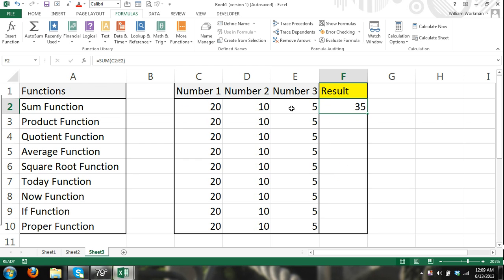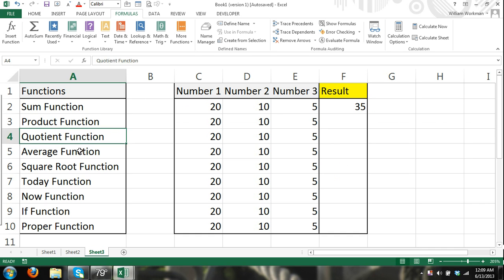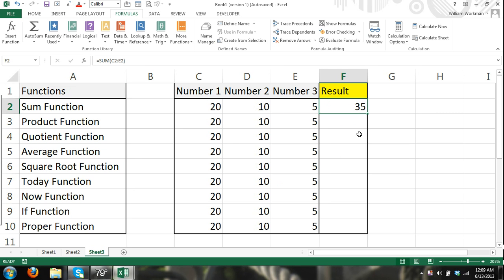But you can't use a range of cells for all arguments. And basically what I'm getting at is all of these arguments, for the most part, require different types of functions, different types of arguments.